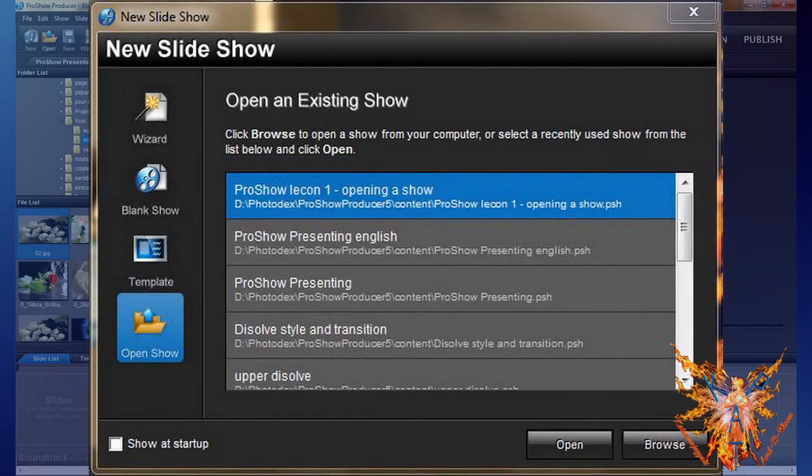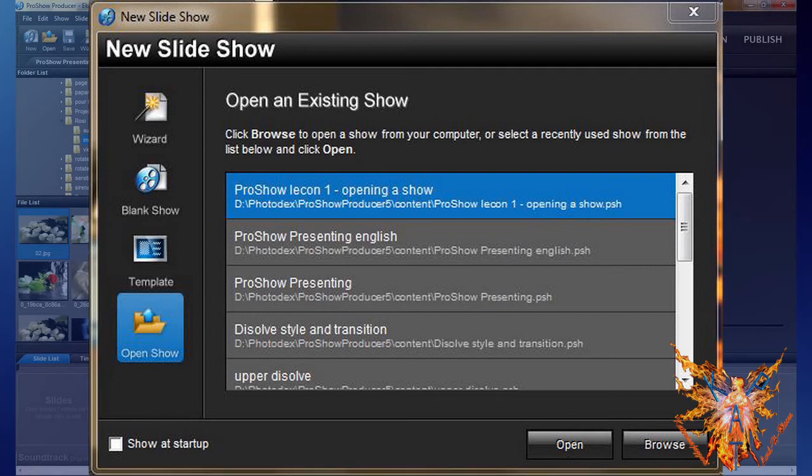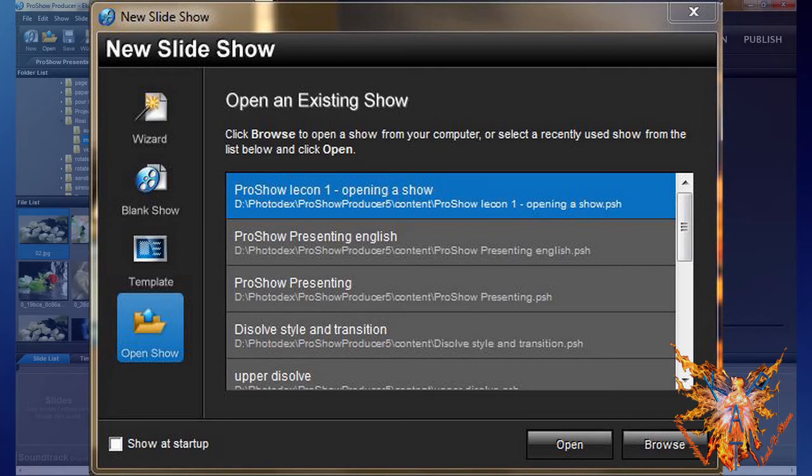And finally, the icon Open Show, which allows you to open a show already created previously and in the folder content of the program.